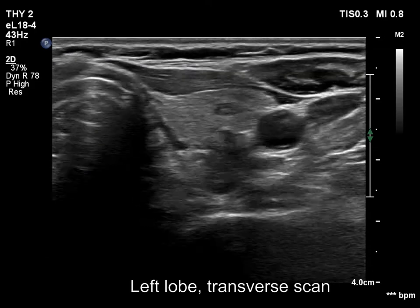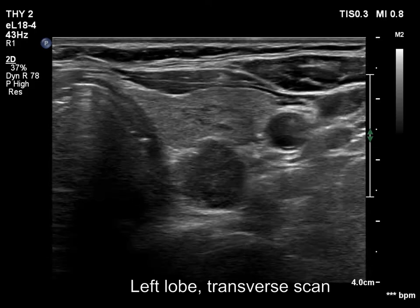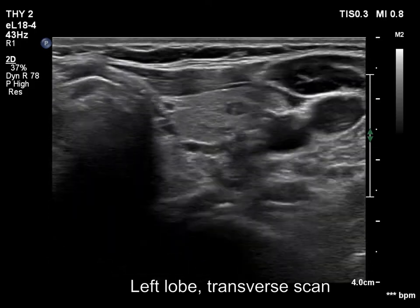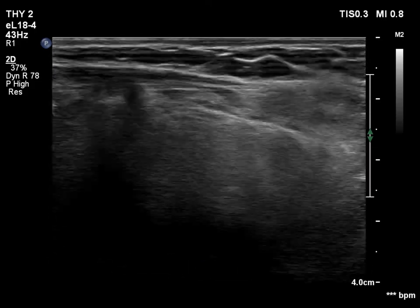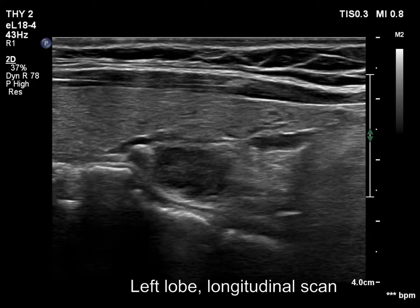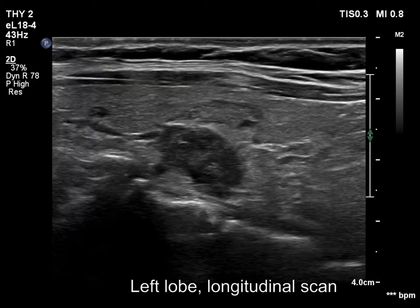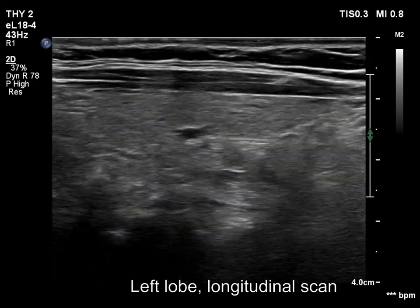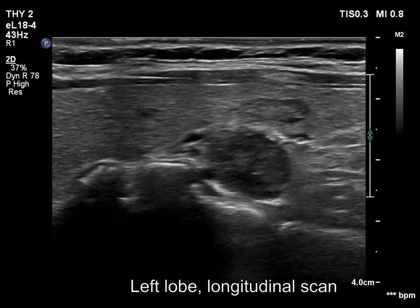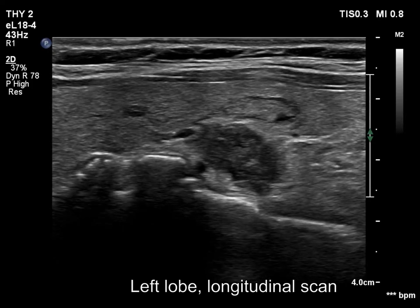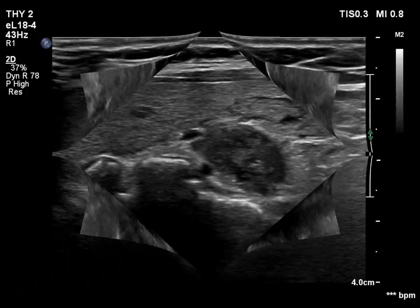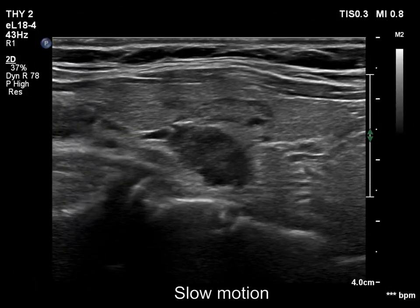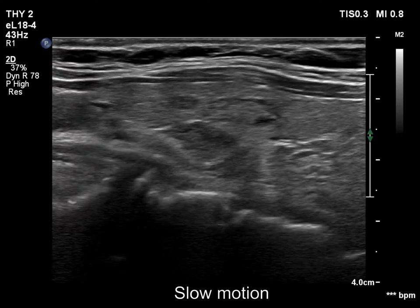There is a hypoechoic mass in the dorsal part of the left lobe. The mass is composed of multiple discrete lesions, which makes the surface of the mass undulated. However, this pattern does not correspond to pathological lobulation.